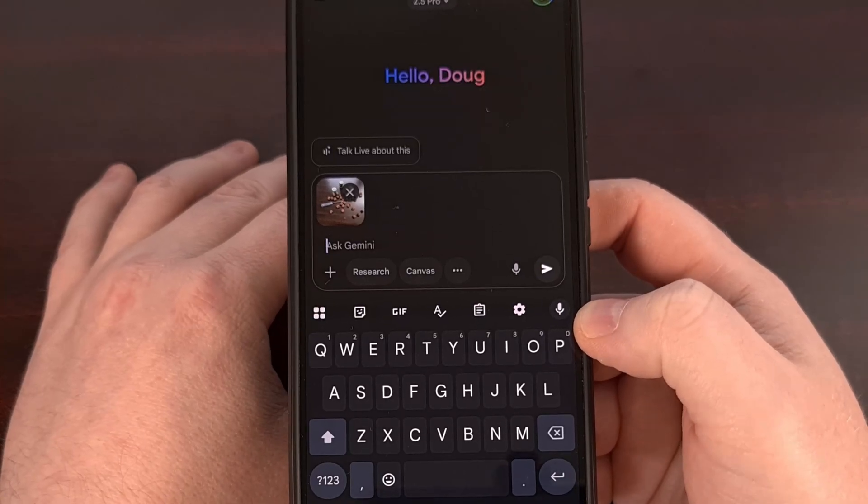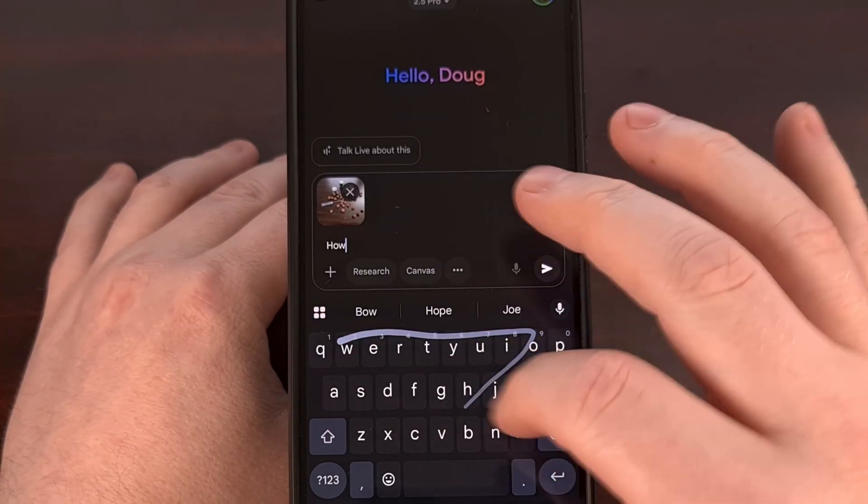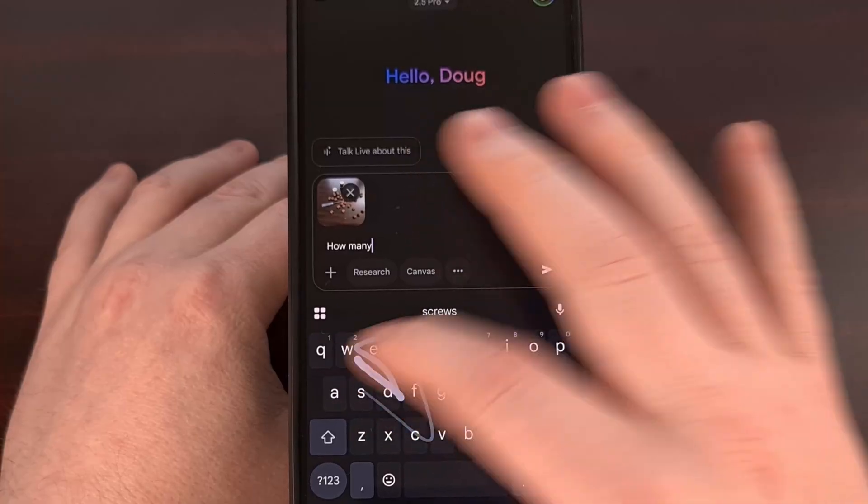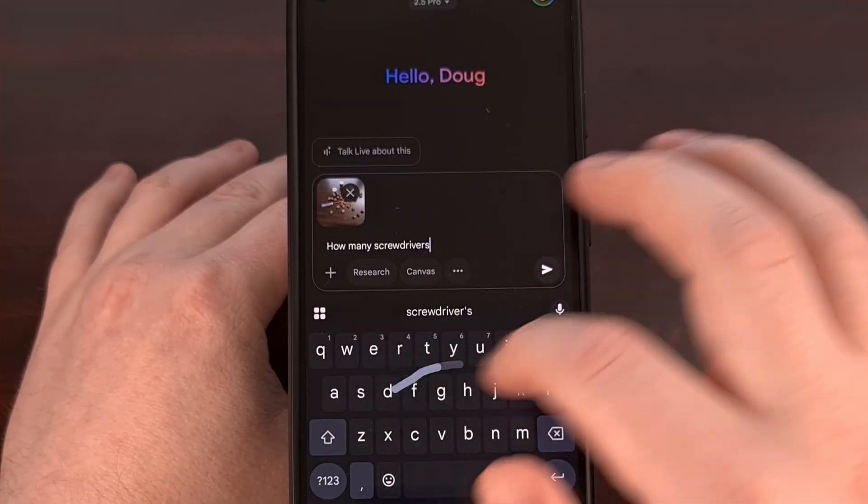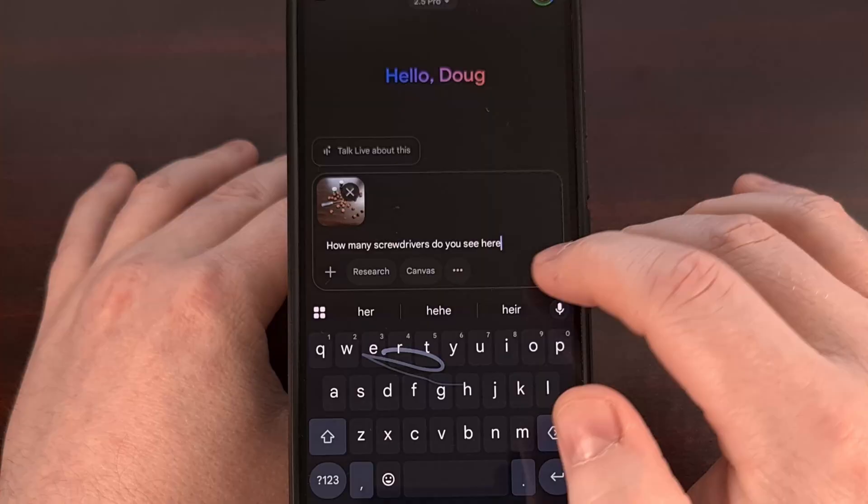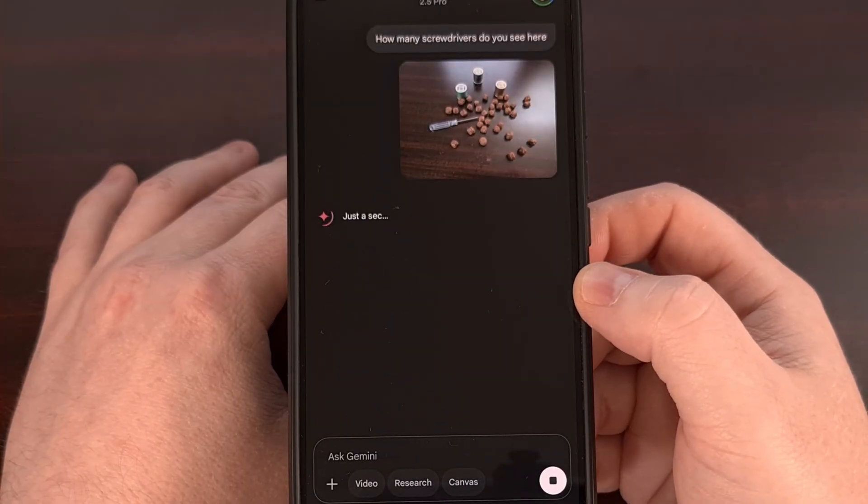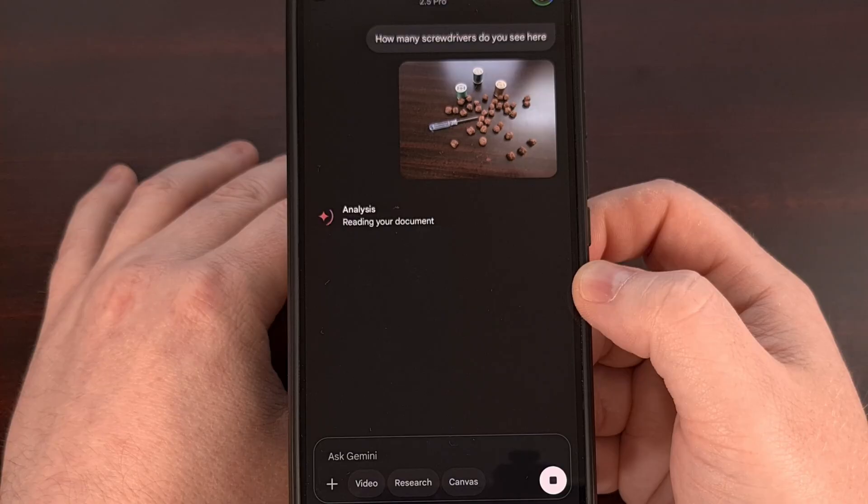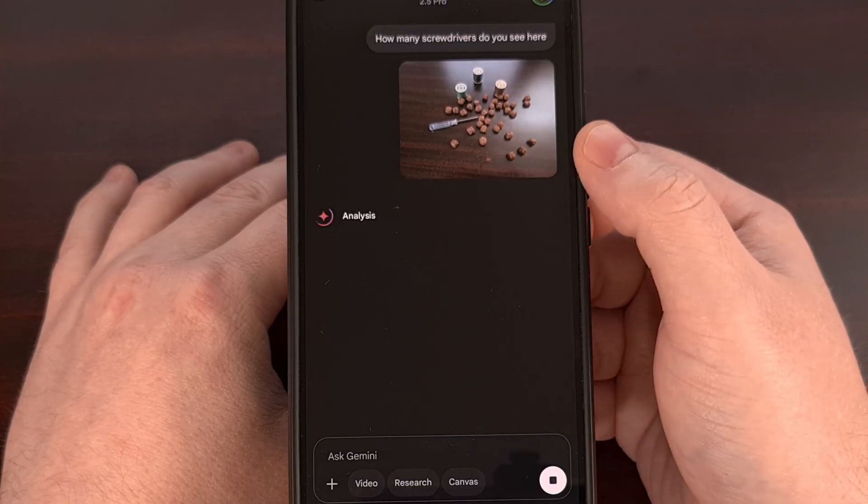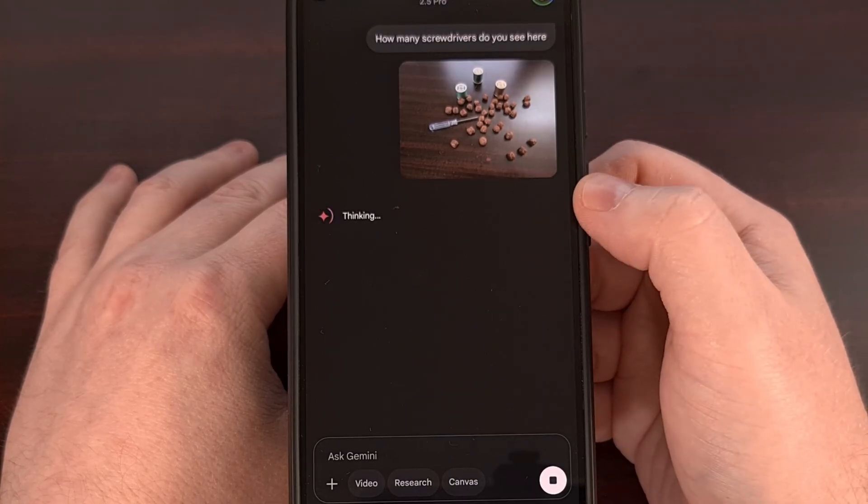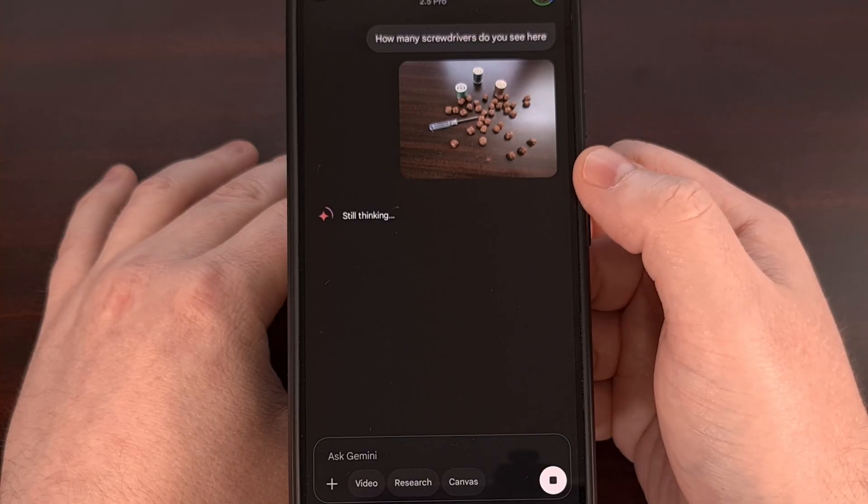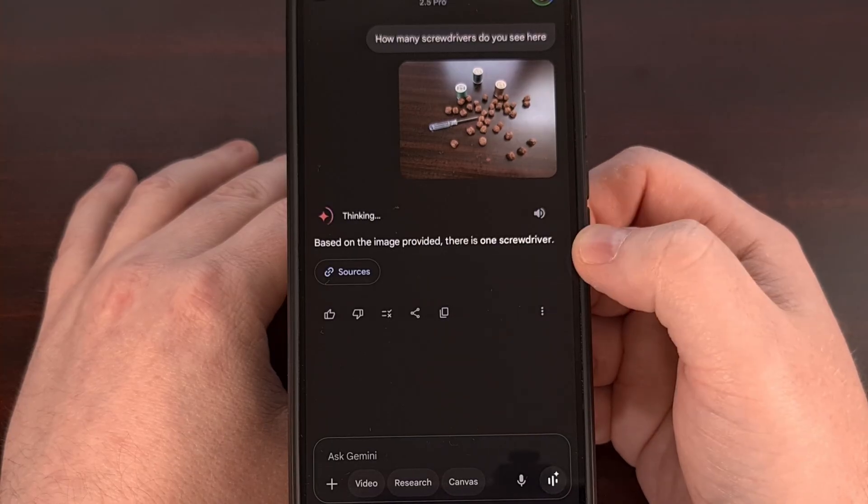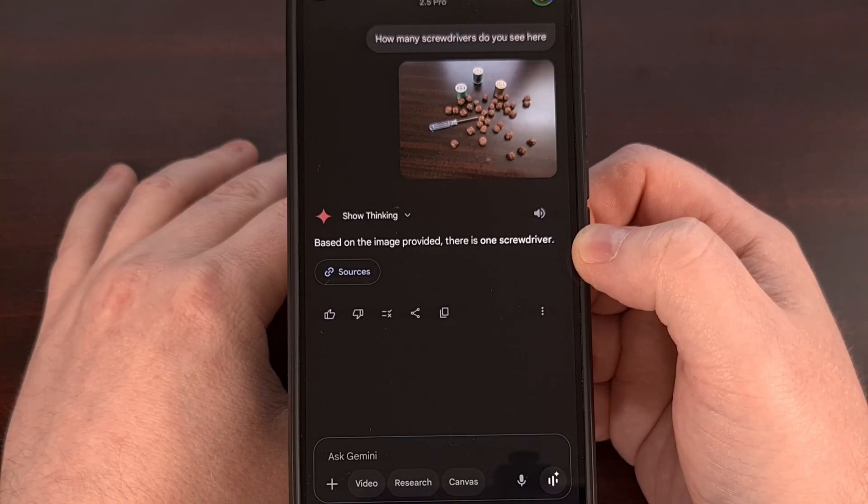And here we can ask something like, how many screwdrivers do you see here? It'll take that image, count exactly what you're asking for, and then it'll tell you that it has one screwdriver.